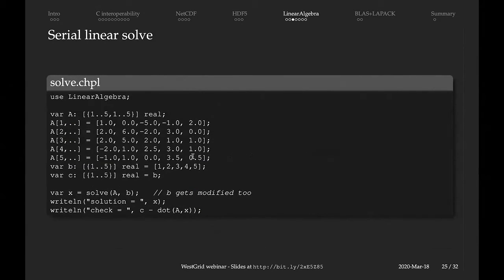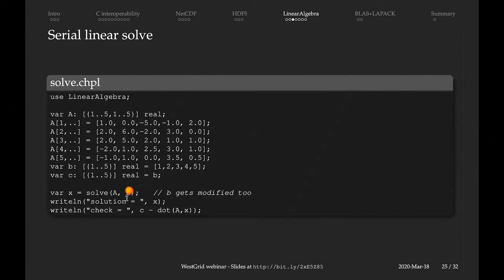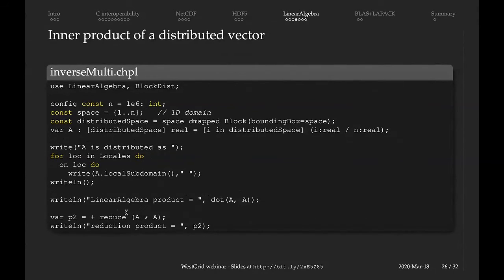Another serial example is a high-level linear solve. We're calling the linear algebra matrix function, defining a two-dimensional local array — single thread, single process, single node. We fill this array, define the right-hand side B of our linear system of equations, and also define C as a copy of B. The reason we keep C is that at runtime in BLAS/LAPACK, the right-hand side B vector will be used as a workspace and modified. Then we simply call the solve function from the linear algebra package, print the solution and the check — and it works beautifully with very accurate results.